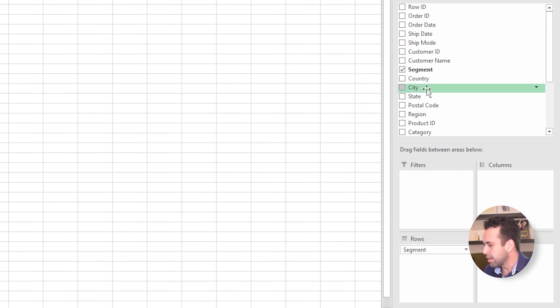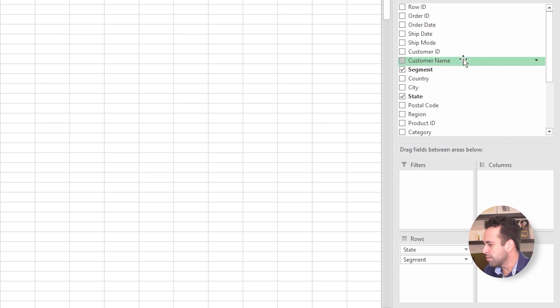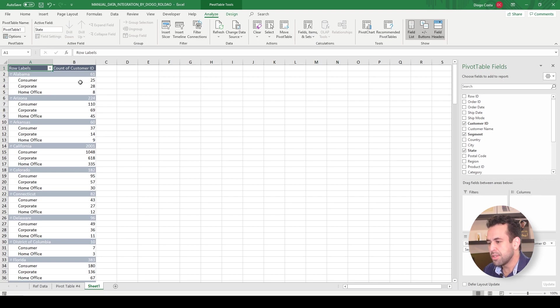I added the segment field, then state above segment, and then any counter — let's call it customer ID as a counter. So this is the amount of sales I did per segment per state. But this is not what I want to teach you in this video — this is just a very quick, simple pivot table. So let's now see how dynamic range works on this pivot table.